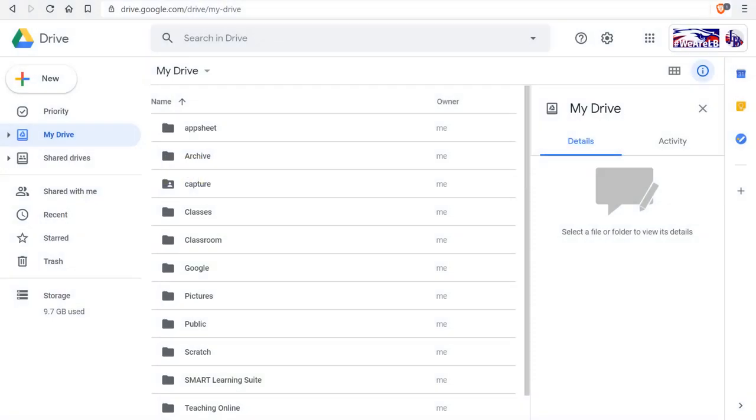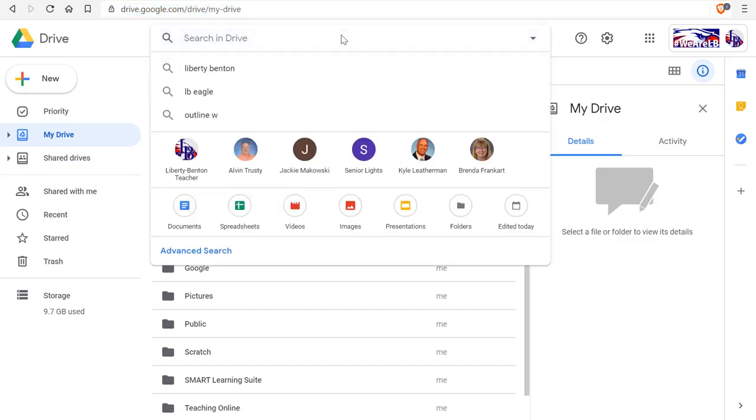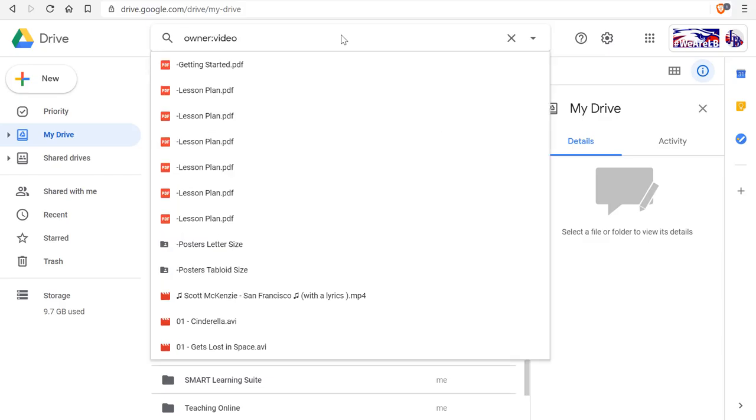So I'm going to log into my Google Drive and I'm going to find a file owned by the video archive account. So I type owner colon video. Everything with that little search string is going to be owned by the video archive account.